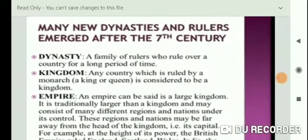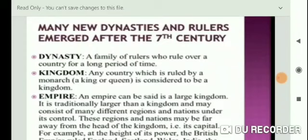Many new dynasties and rulers emerged after the 7th century. First, let us define dynasty. What is a dynasty? A dynasty is a family of rulers who rule over a country for a long period of time. For example, the Gupta dynasty — Chandragupta, Bindusara, Ashoka — that is the main example of a dynasty.